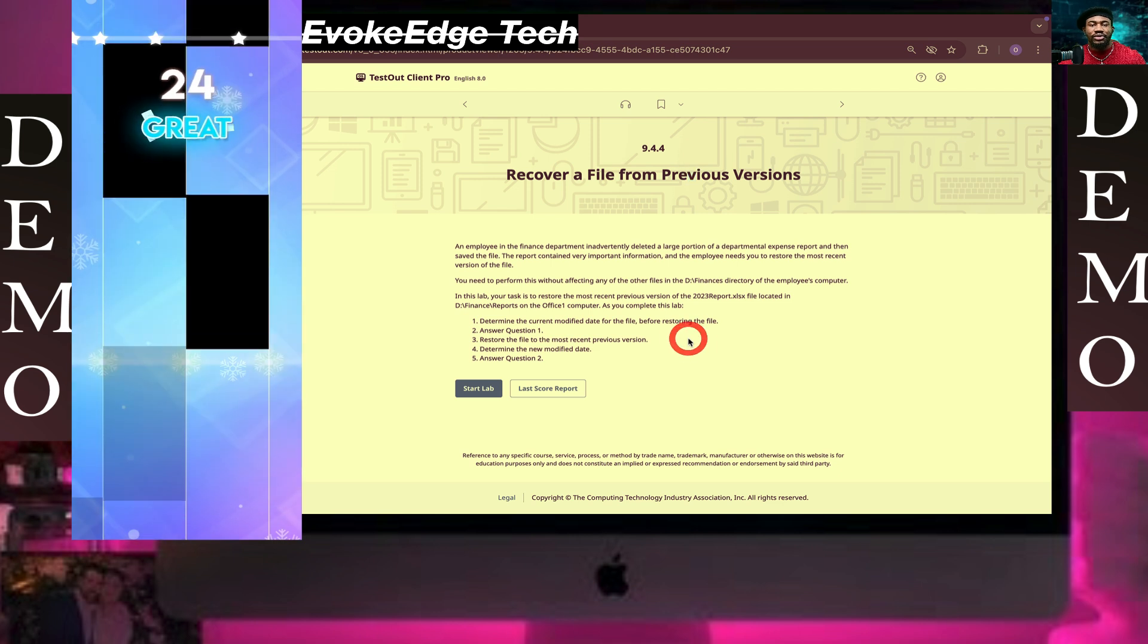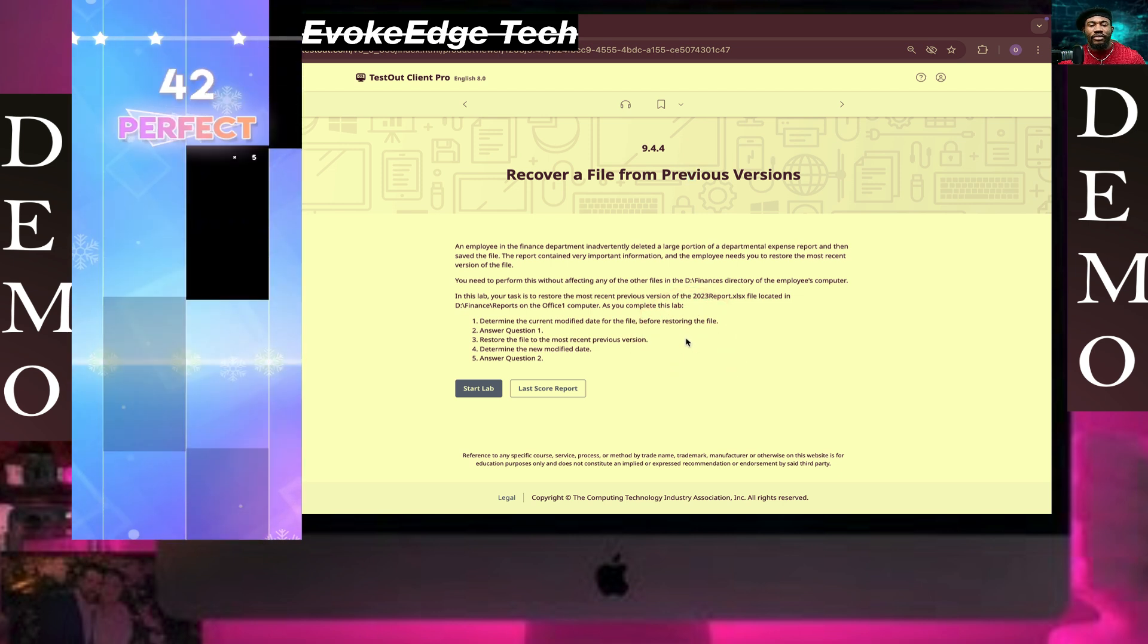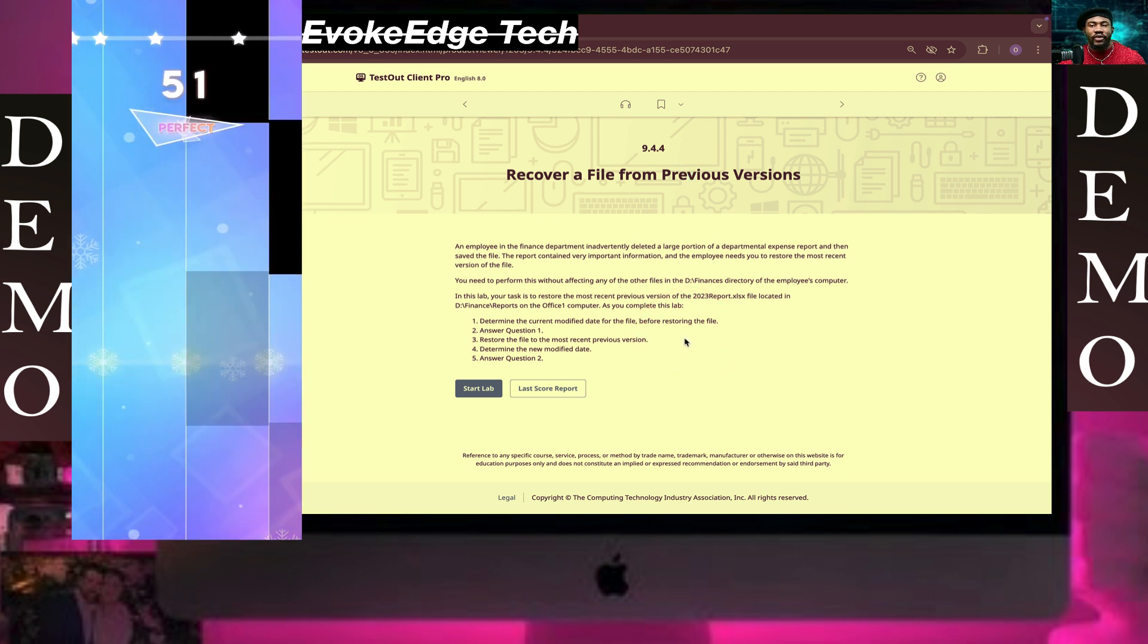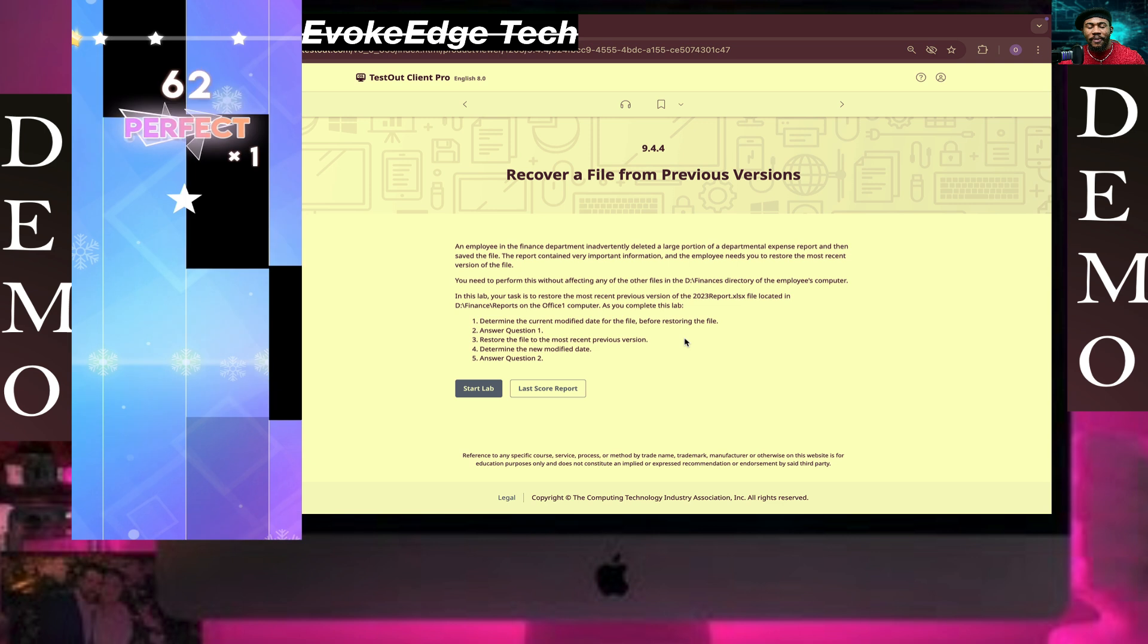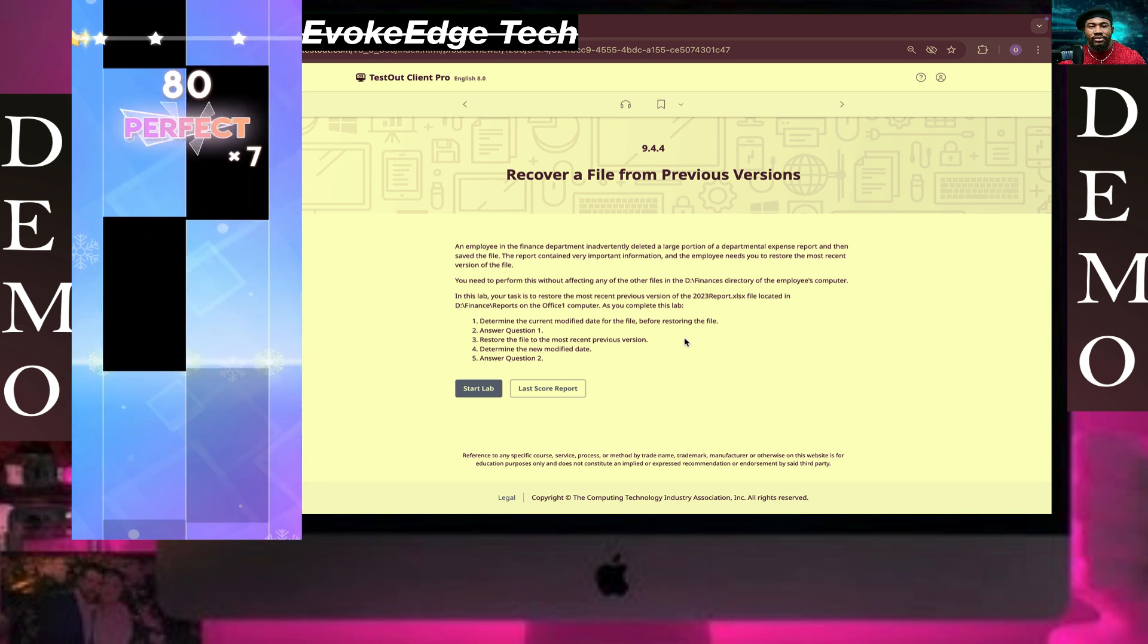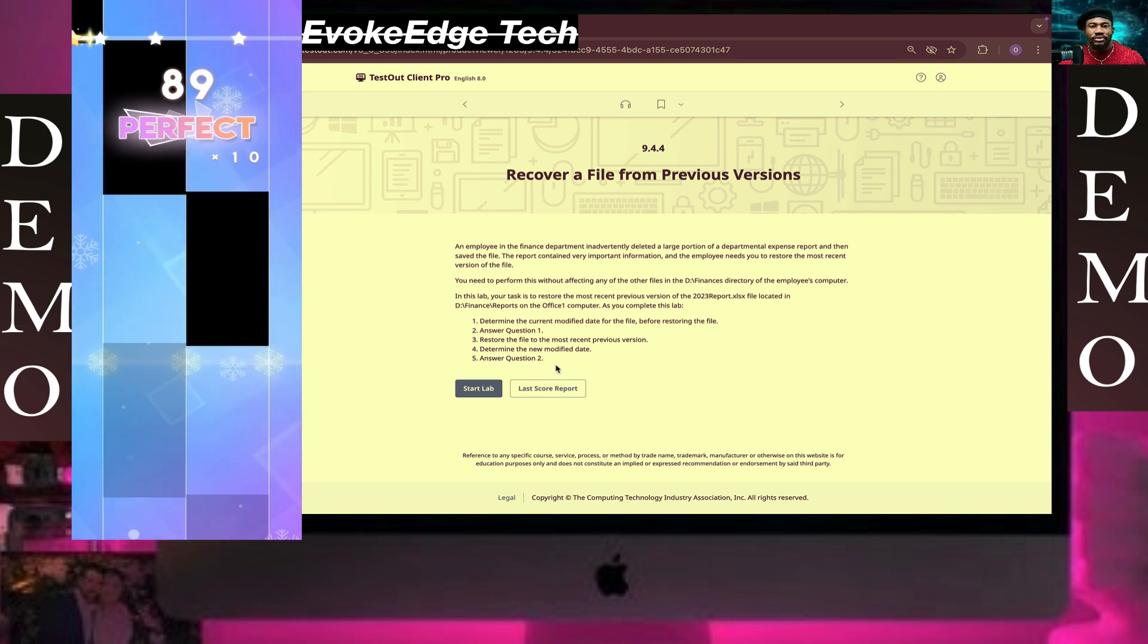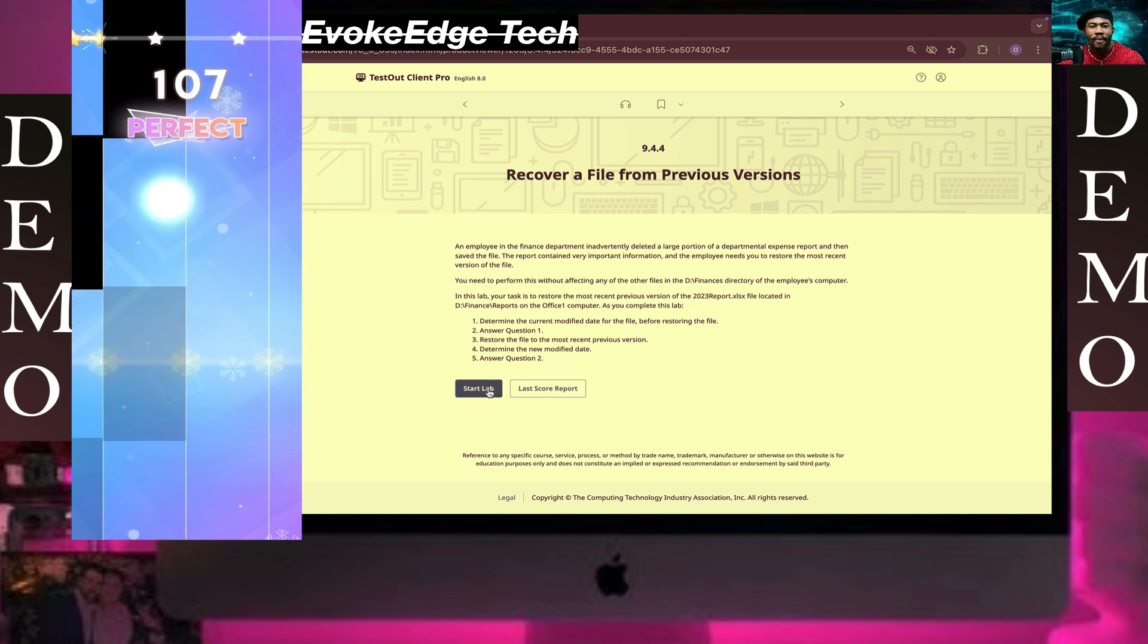Hello guys, welcome to EvokeEdge Tech. Right now we are going to be working on recover a file from previous version. So let's click on Start.